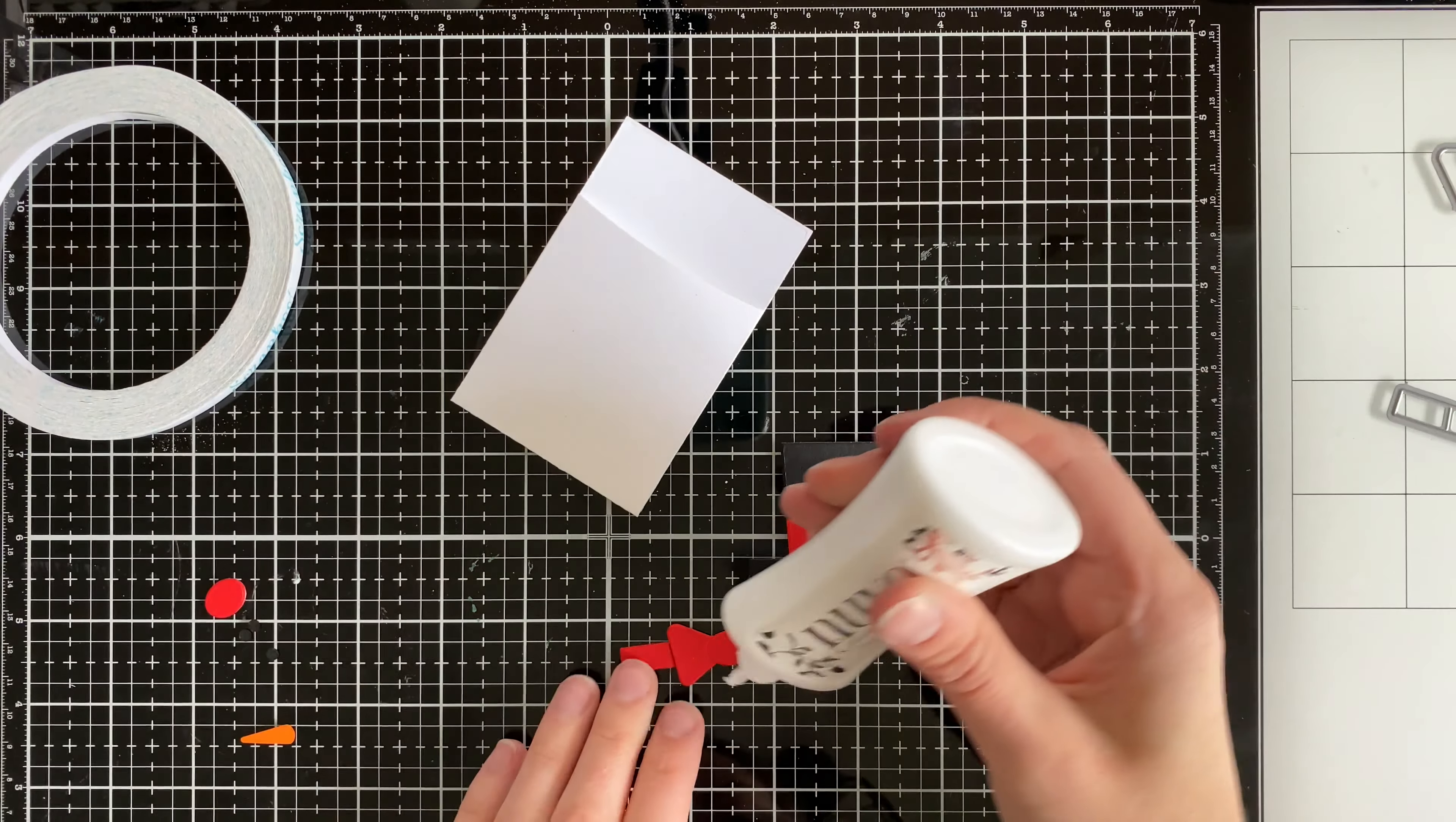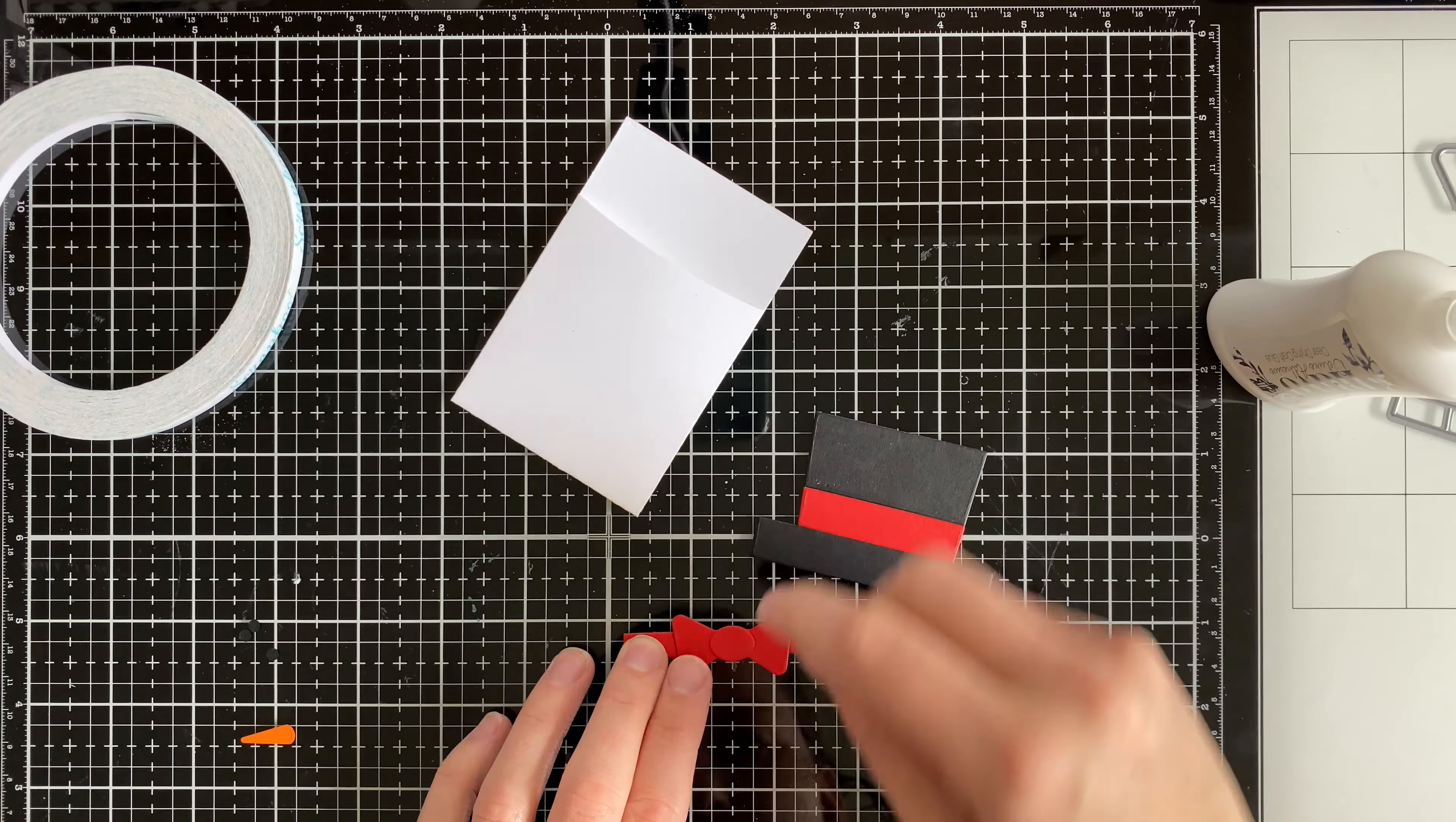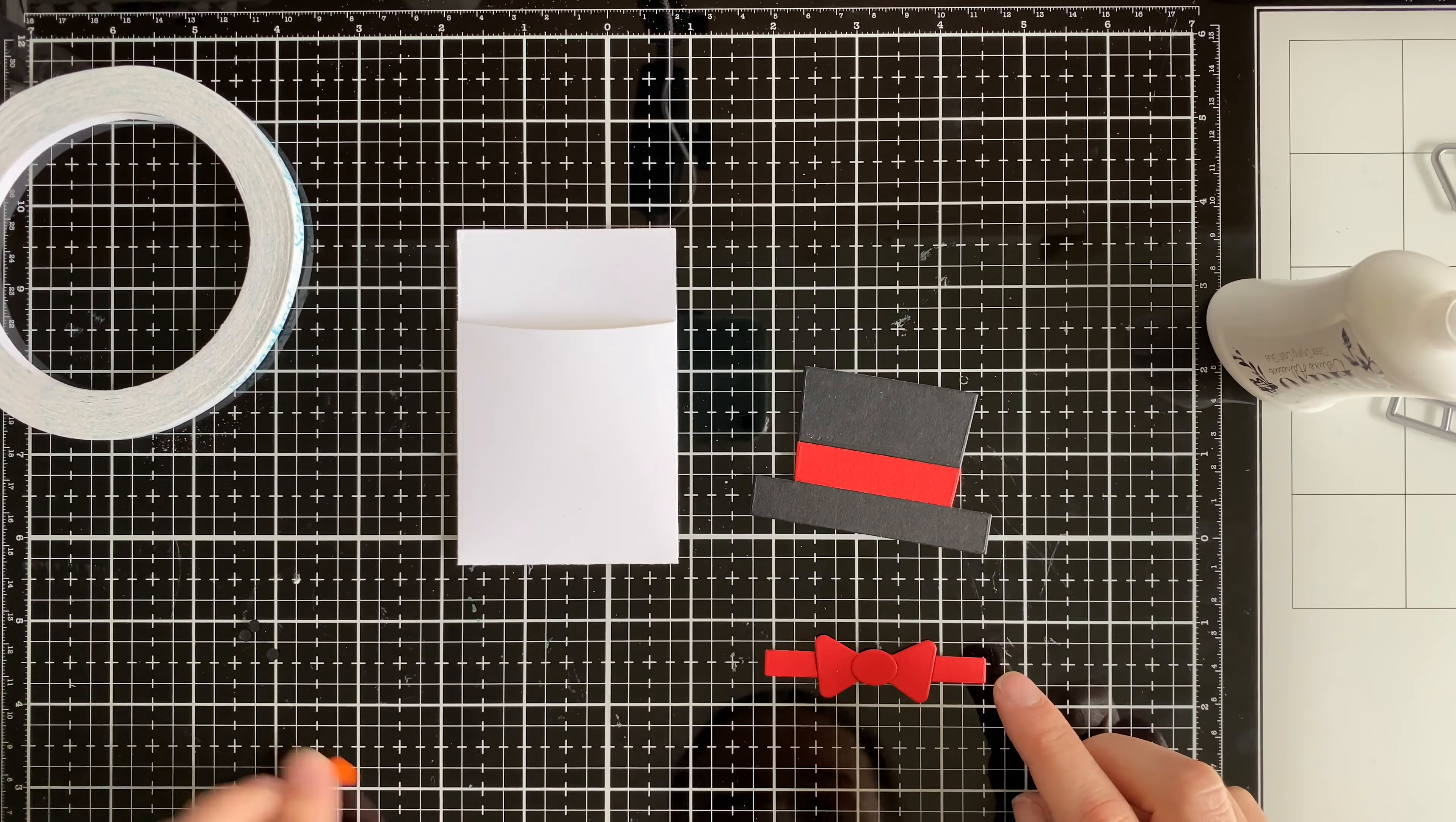Although I do recommend going on the website and just taking a look at the image on MFT website just to give you an idea so there's no frustration. This die doesn't come with an image so it's important to be able to see what each piece is actually for.